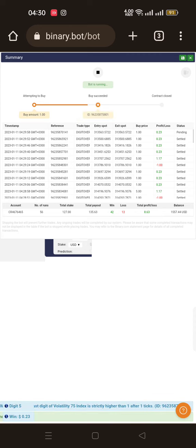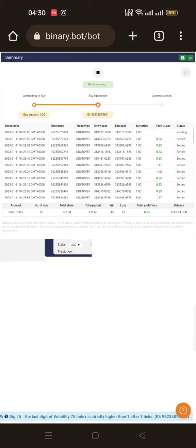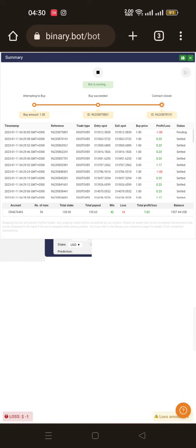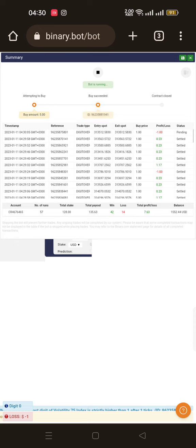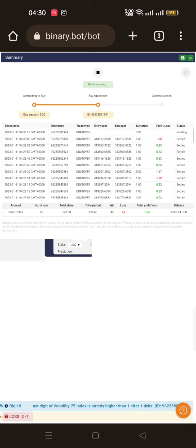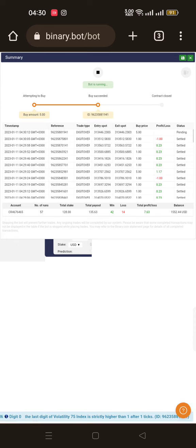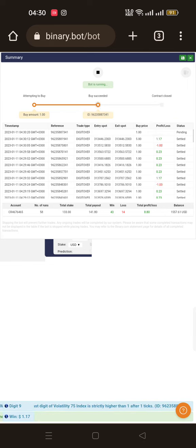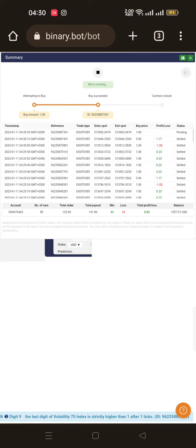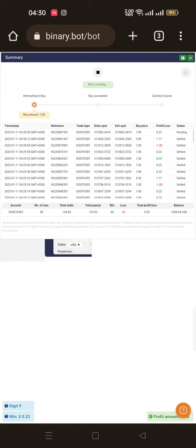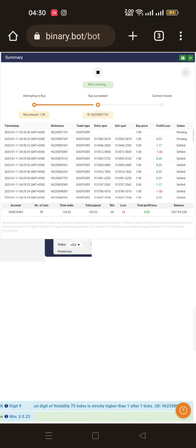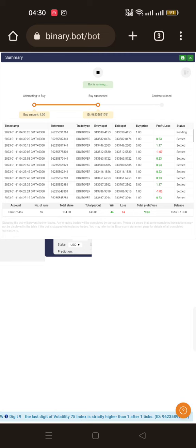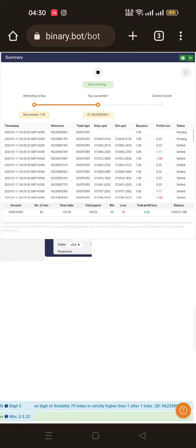You should not also stake too high. As you can see here we have $1,500 but I'm only staking $1 because I don't want to rush. I can stake $100, I can stake $1,000, but I'm also looking at what is safe, what is really safe in trading, in managing my account.